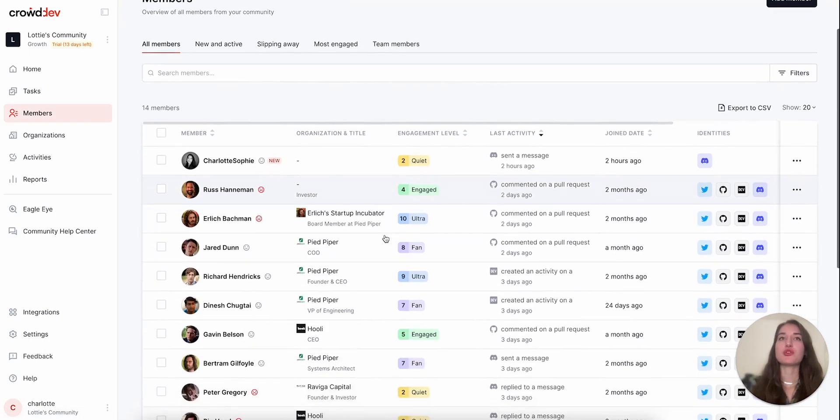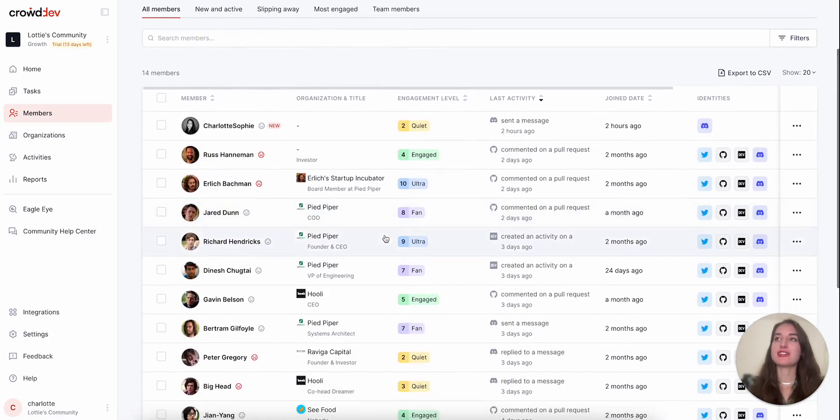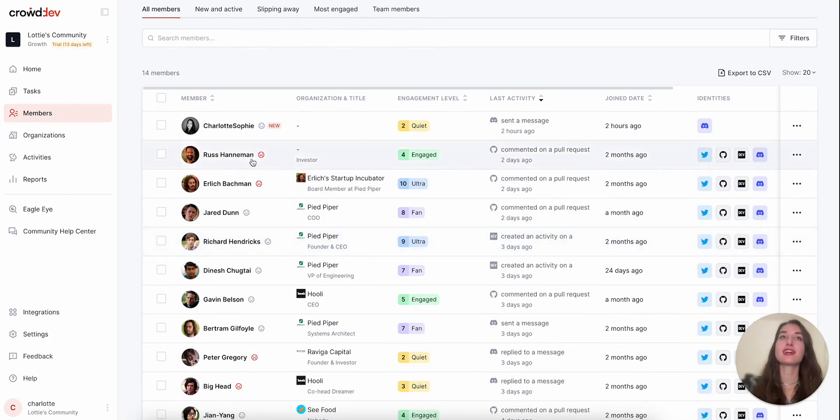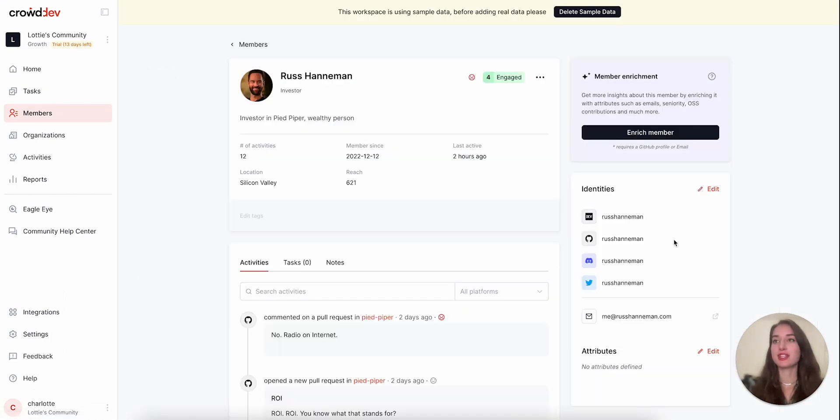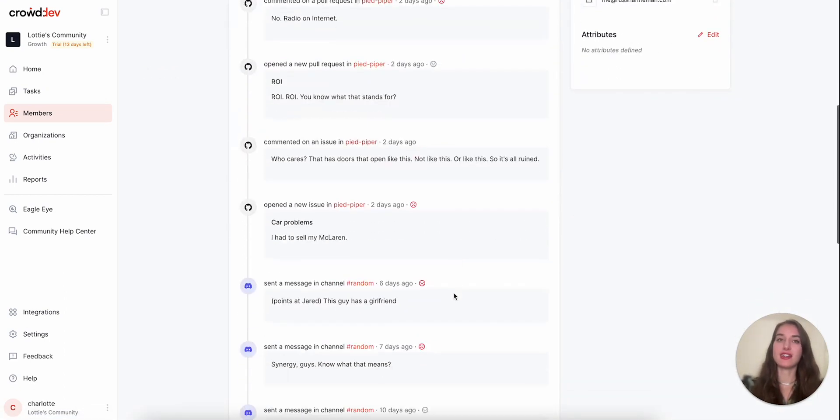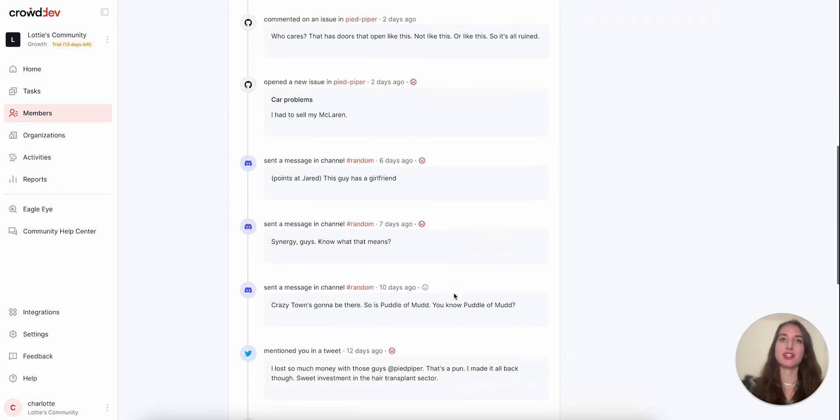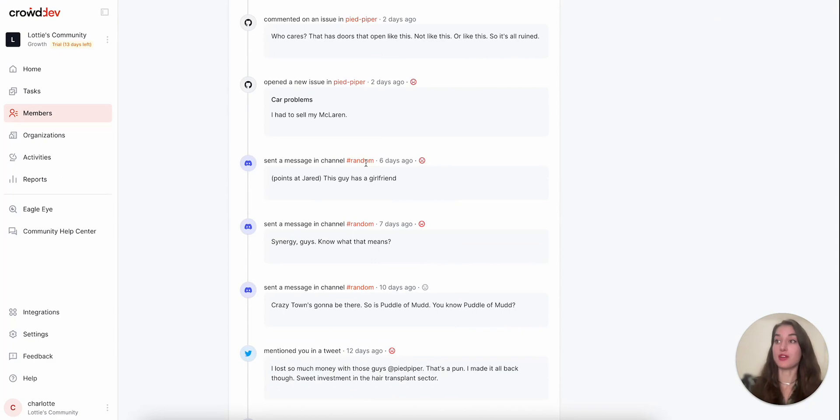In the members page, you'll notice that our members have Discord identities. So let's click into Russ, here again his Discord identity, and in his past activities, you see Discord content. He sent a message, for example, in the hashtag random channel.